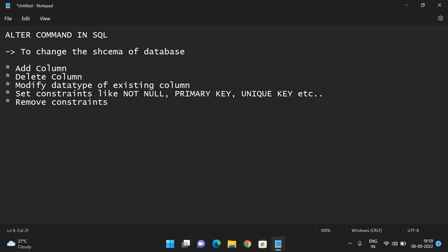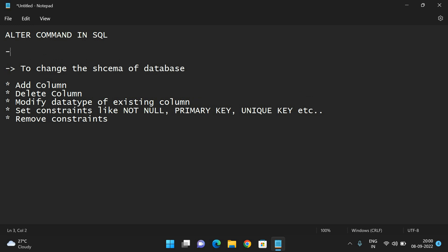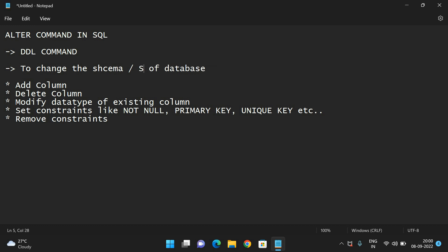All these things can be done with the ALTER command. This ALTER command comes under the DDL command — DDL means Data Definition Language. These commands will change the schema or structure of a database.